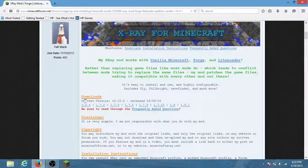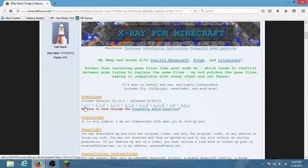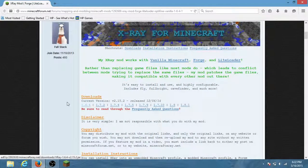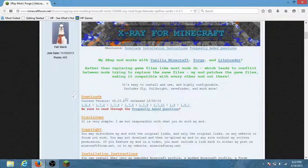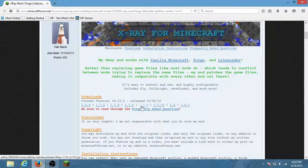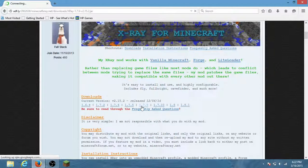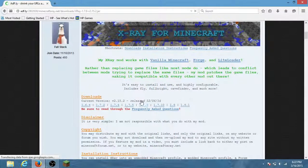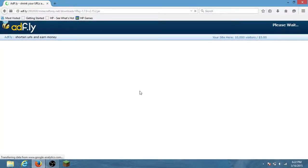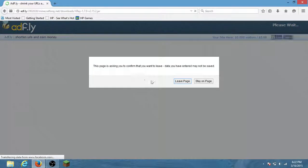You can actually kind of do it below 1.7. So what you want to do is pick your version. Mine is 1.7.9, so I'm gonna click that.